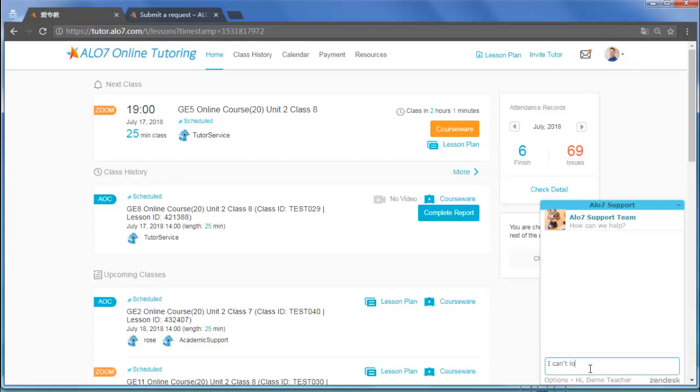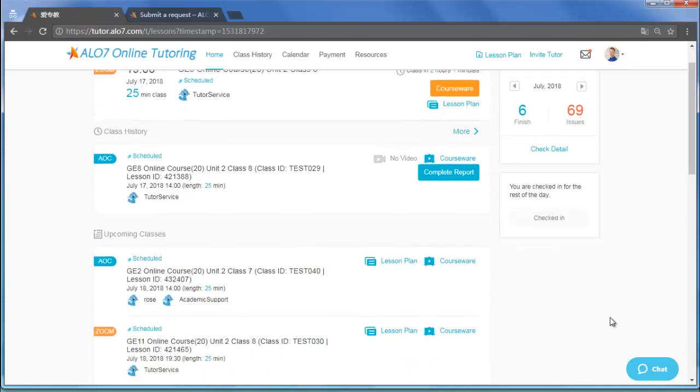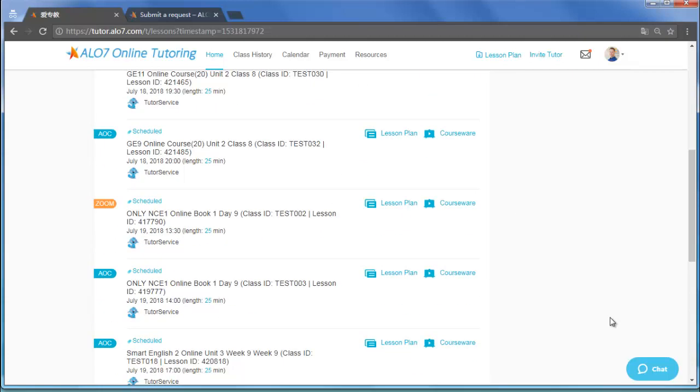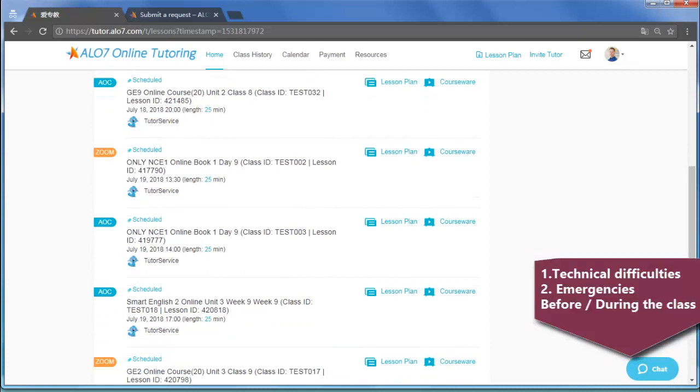If you encounter technical difficulties before or during a class which results in difficulty teaching, click Chat and the support staff will provide immediate assistance.